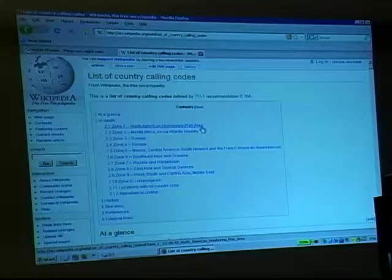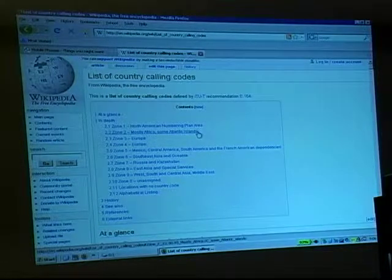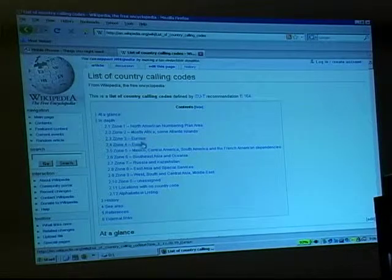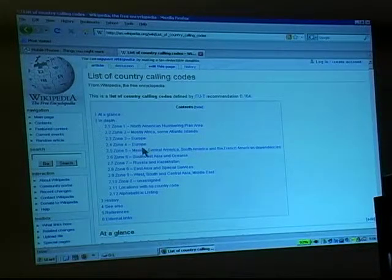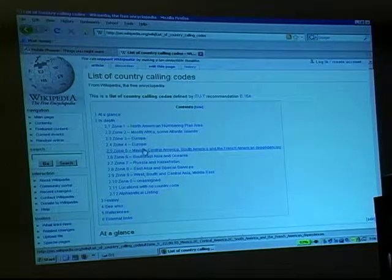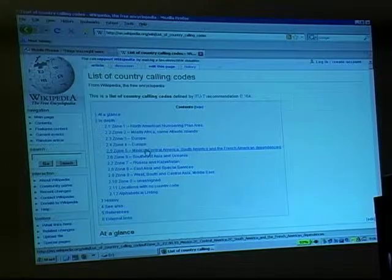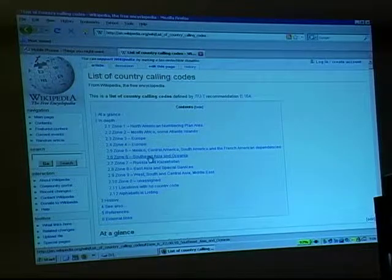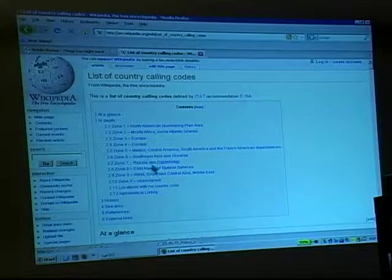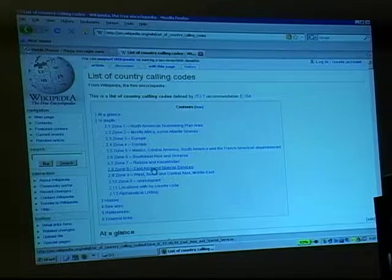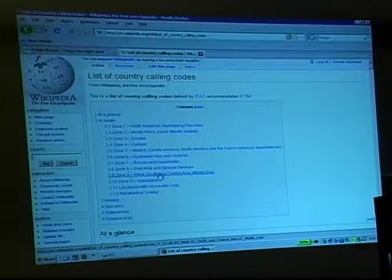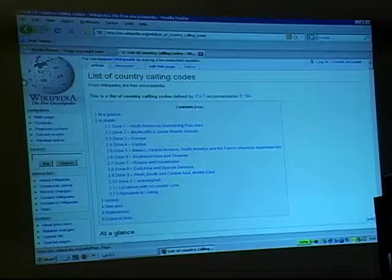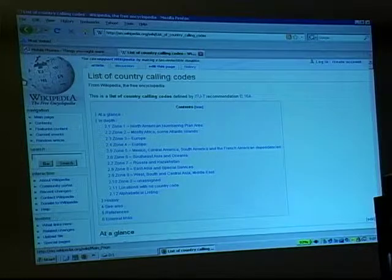The Wikipedia page for E.164 gives you all sorts of information and the list of country calling codes. Zone 1 is the North American numbering plan area; Zone 2 is mostly Africa and some Atlantic Islands; Zones 3 and 4 are Europe — 3 mostly Northern Europe, 4 Southern Europe; Zone 5 is Mexico, Central America, South America, and French-American dependencies; Zone 6 is Southeast Asia; Zone 7 is Russia and Kazakhstan; Zone 8 is East Asian Special Services; Zone 9 is West, South, and Central Asia and the Middle East. You can just visit Wikipedia for that information.